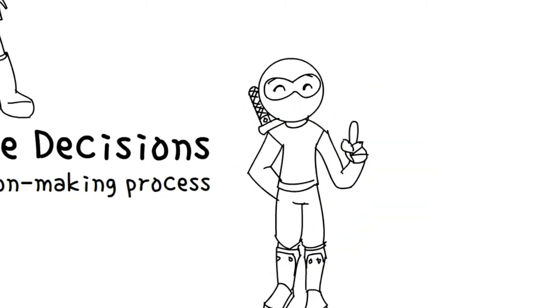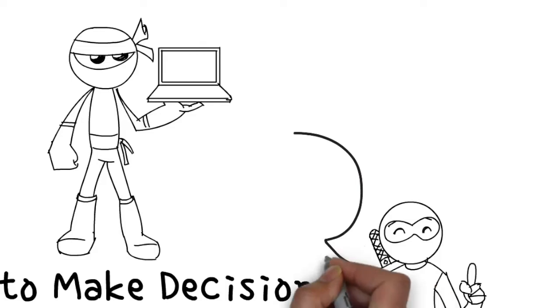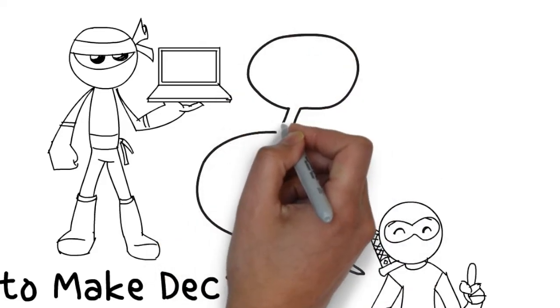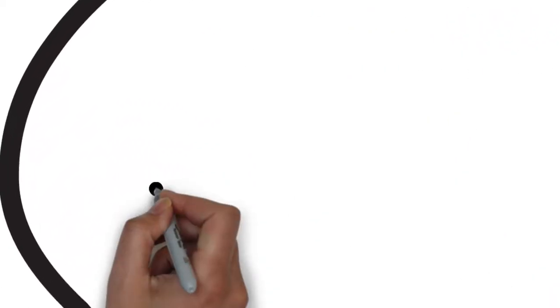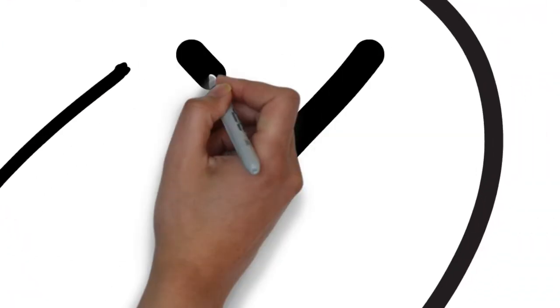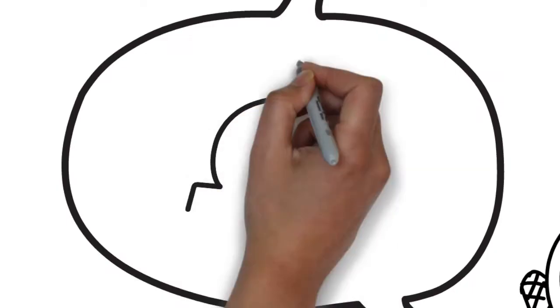So what is decision-making? Put simply, a decision is a choice. A choice between alternatives made after consideration. And a decision-making process is the sequence of steps you go through to make that choice.